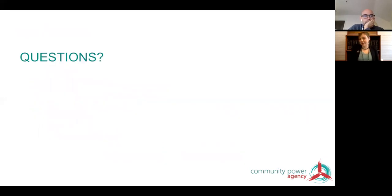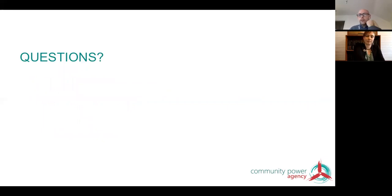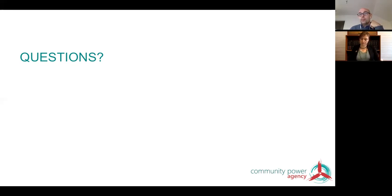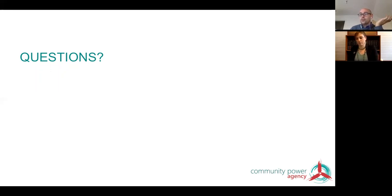That was a very rapid recap. Do we have any questions? The main body of knowledge comes from Jarrah's PhD thesis, plus almost a decade of working in community energy. Can you comment on the theoretical nature of this versus the practical nature — does this stem from theoretical thinking or practical experience?